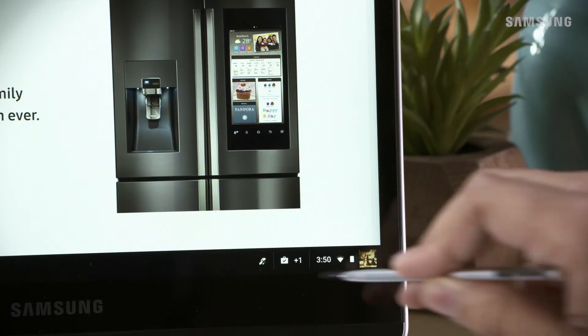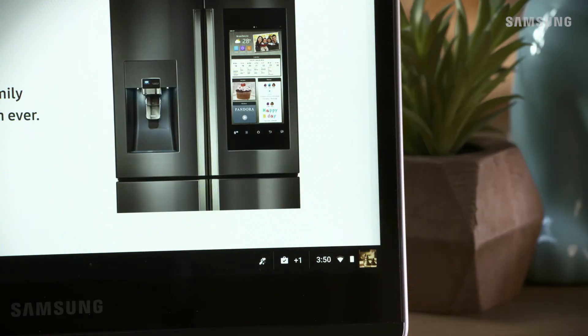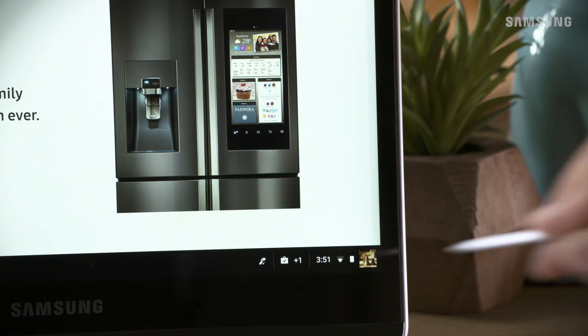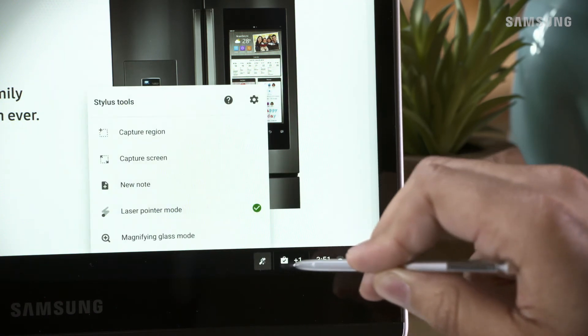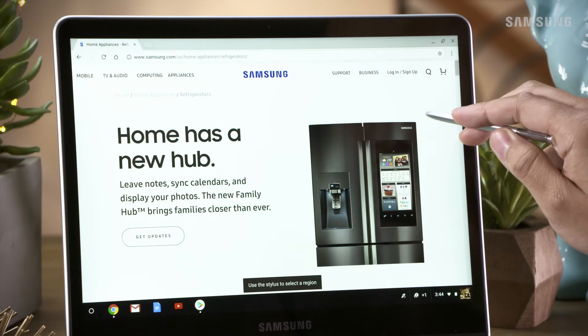There's also capture screen which will immediately take a screenshot of your current screen. Or capture region to capture a selection you can draw with the stylus.